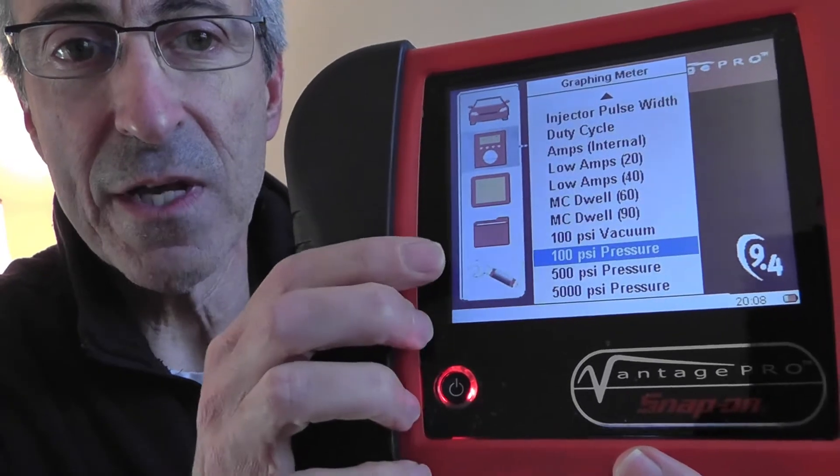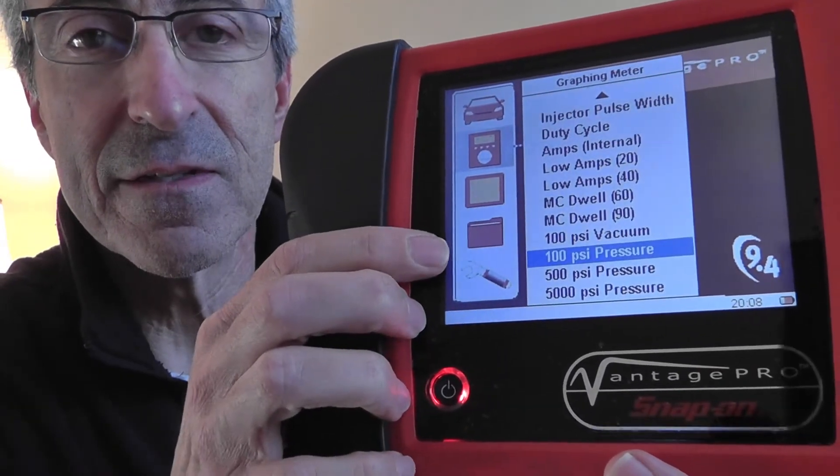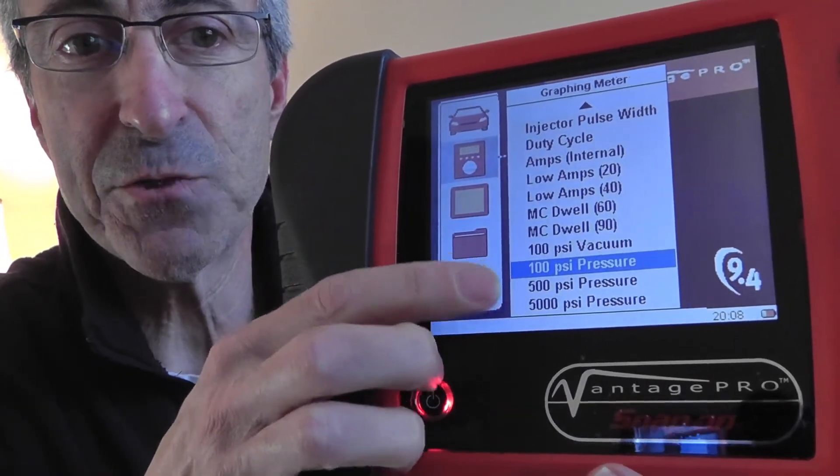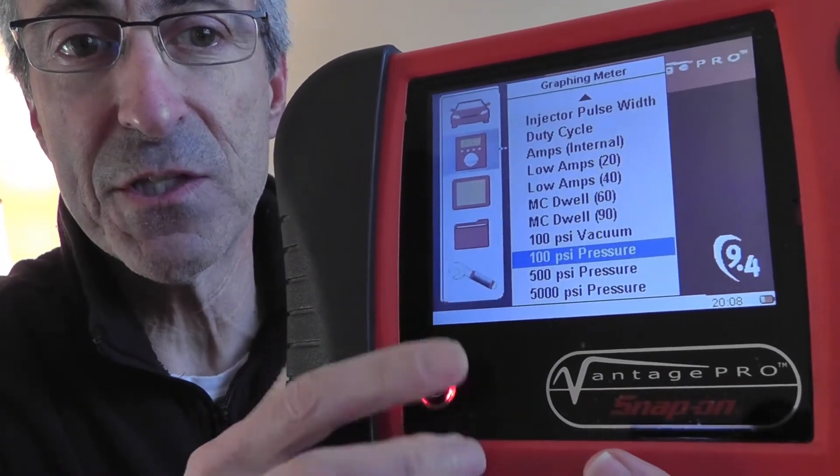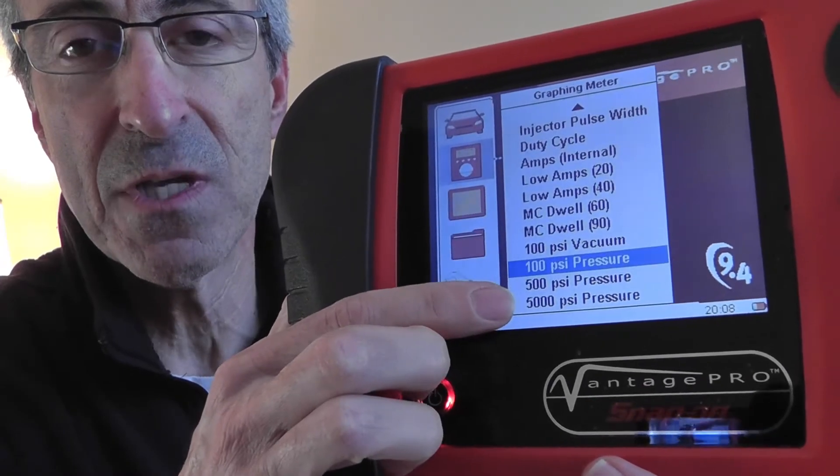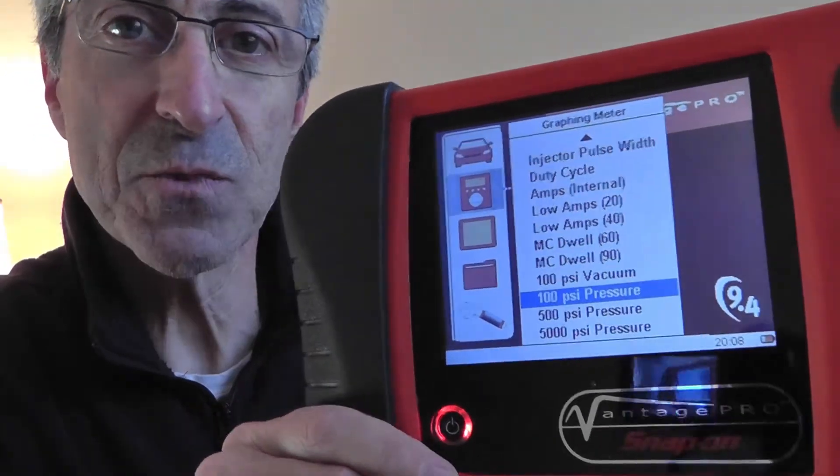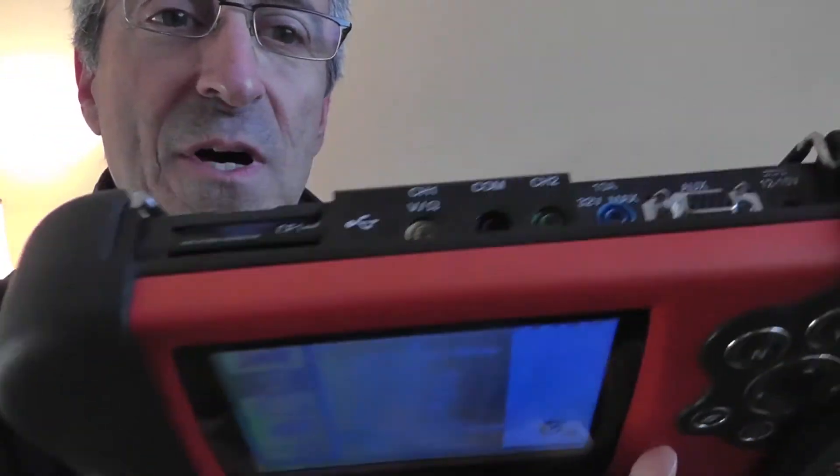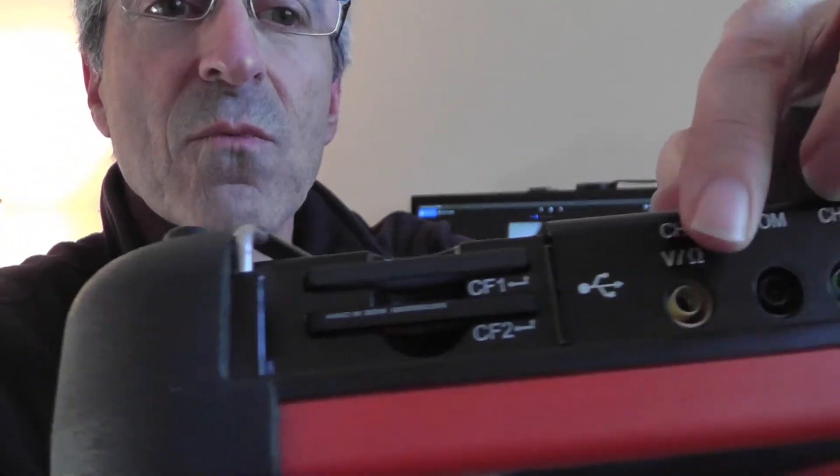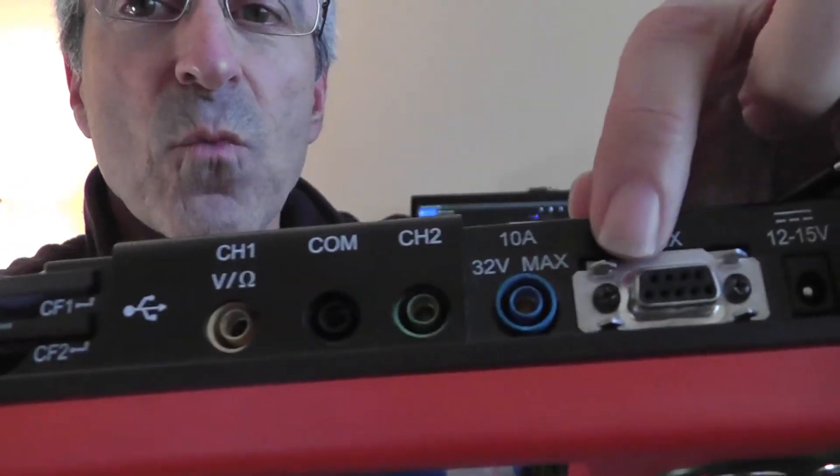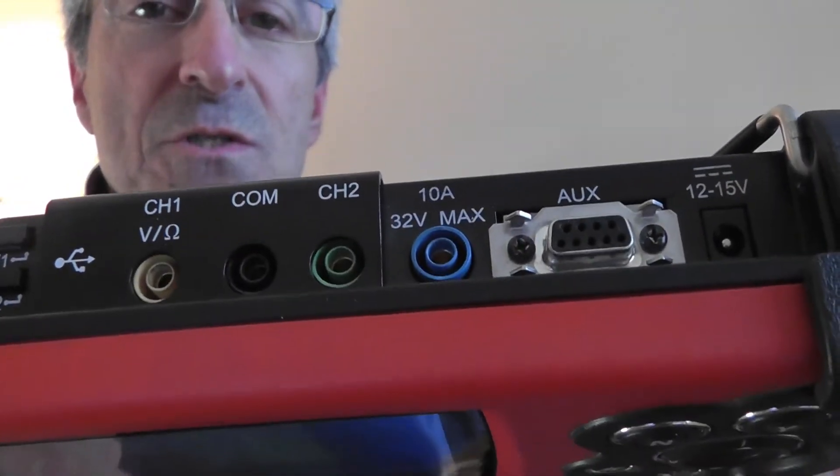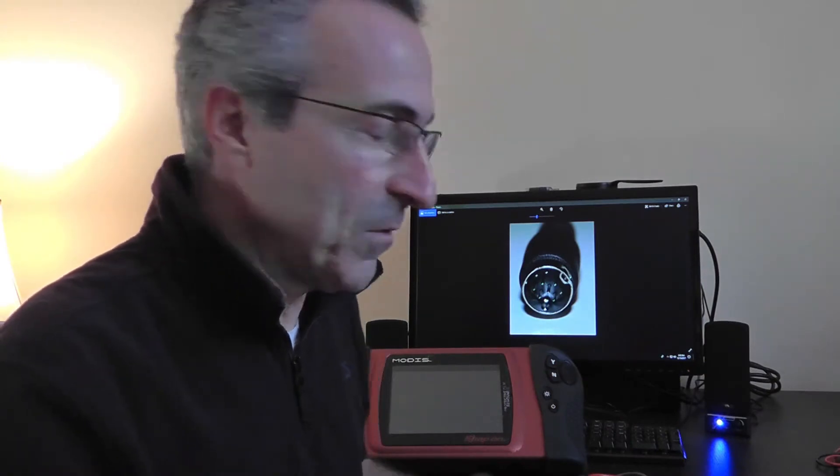When I hit yes to acknowledge entry into any one of these three pressure transducer modes, guess what's going to show up on pin one of this auxiliary jack? What's going to show up is five volts.